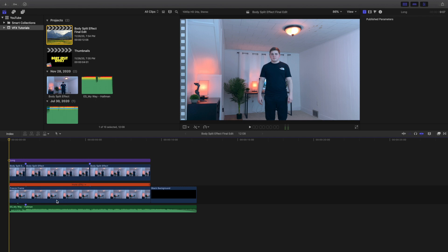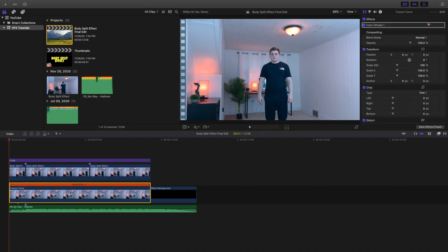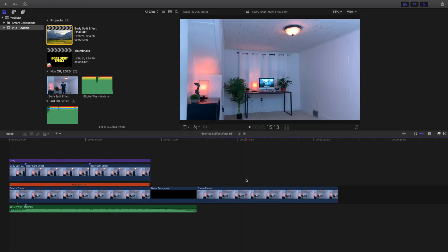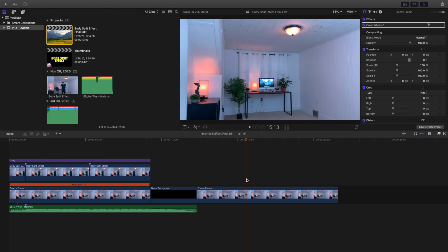The music is from Epidemic Sound if you're wondering. Here is the clean plate — let's go ahead and copy it and put it right here. This is literally just a freeze frame of a clean plate.